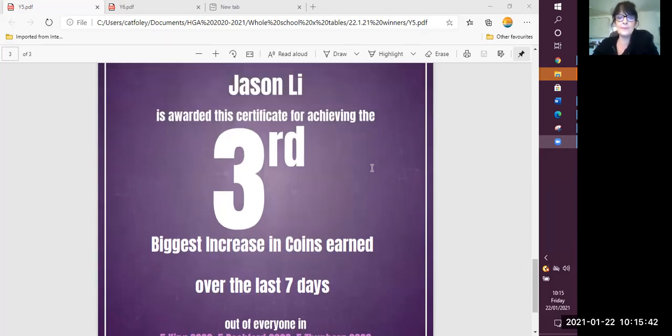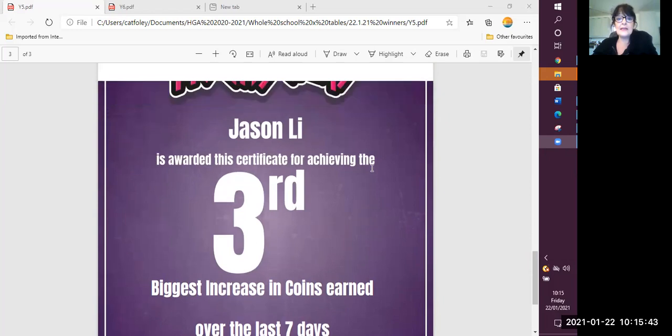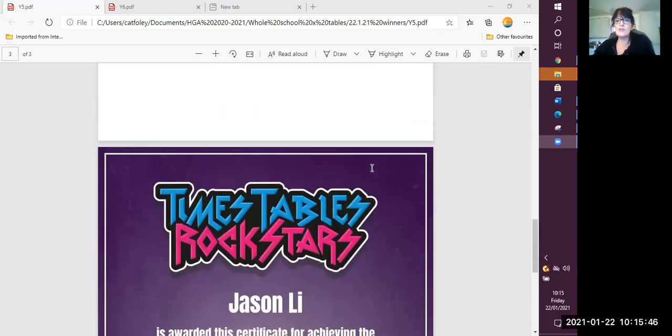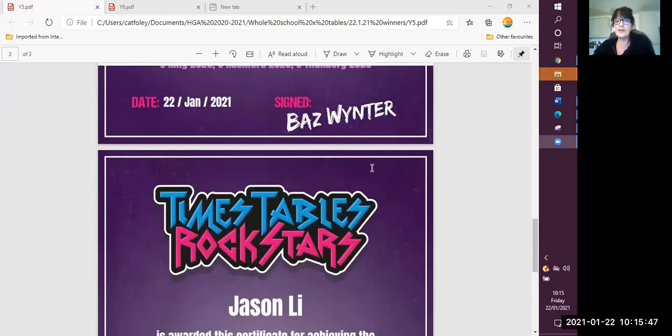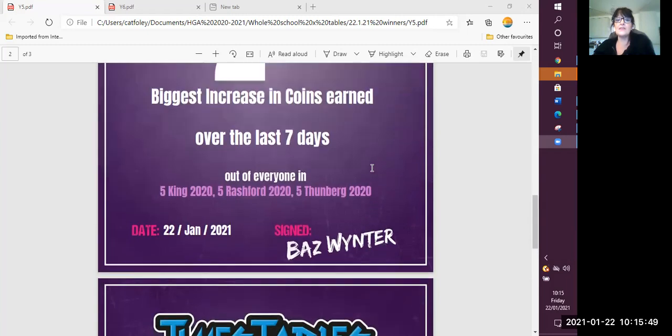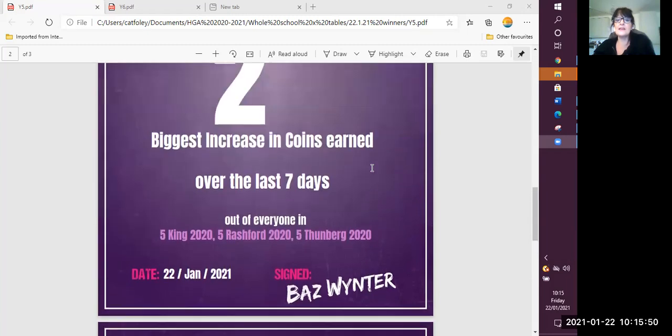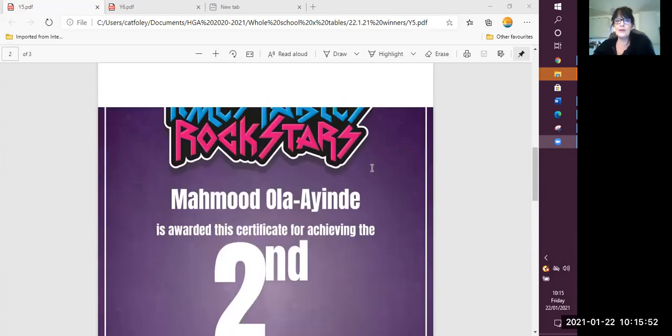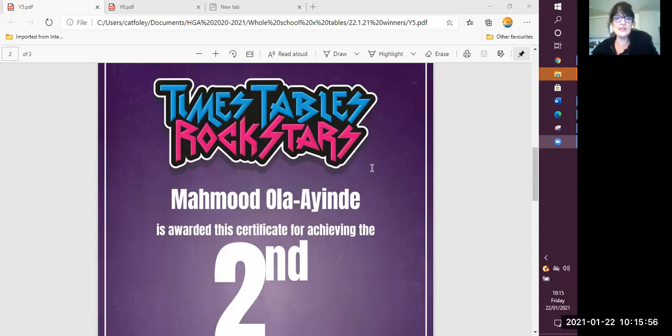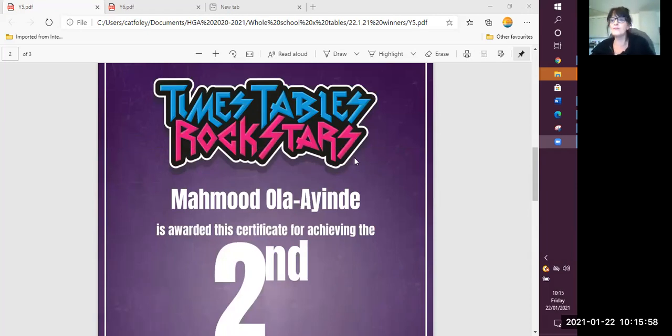In second place across year five, second place goes to Mahmood. Excellent. Well done. Congratulations on second place. Very good achievement.